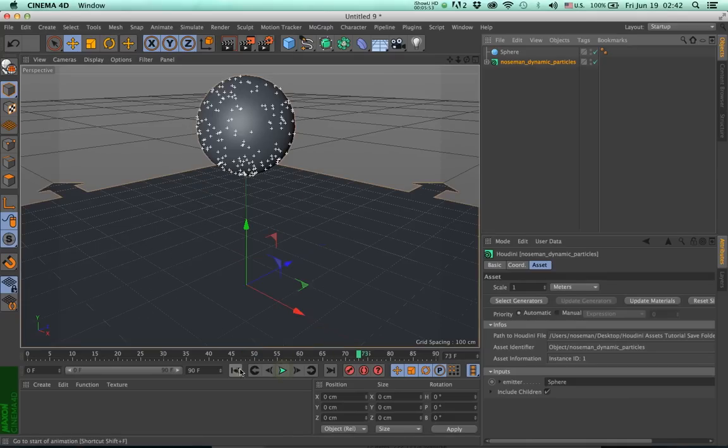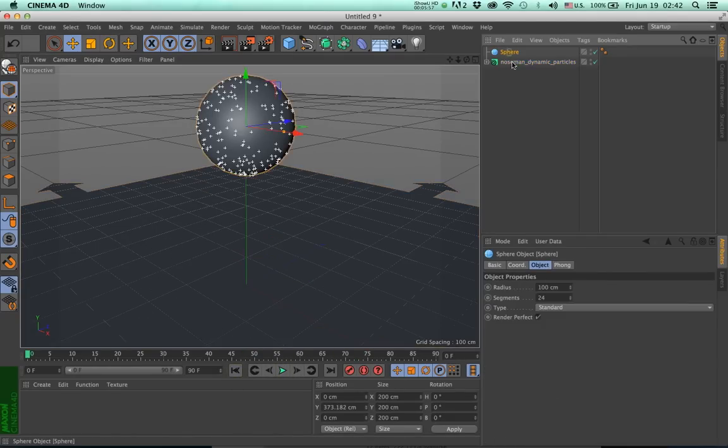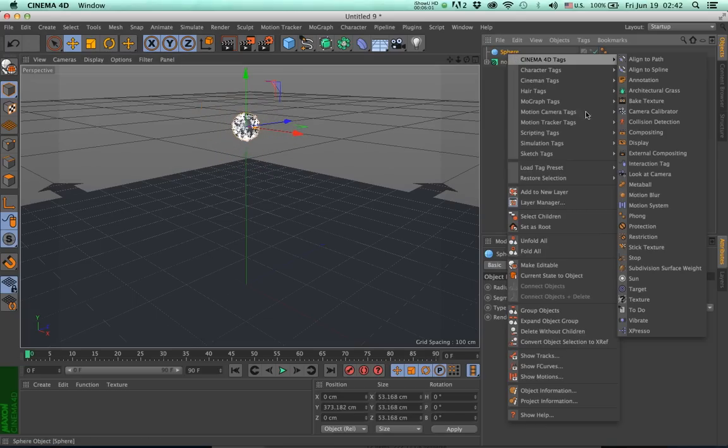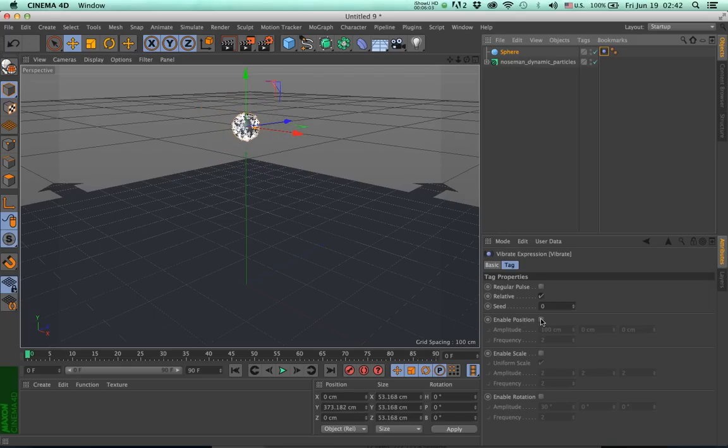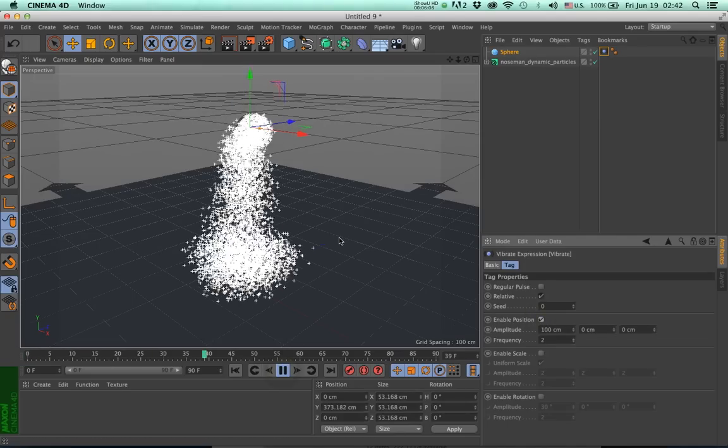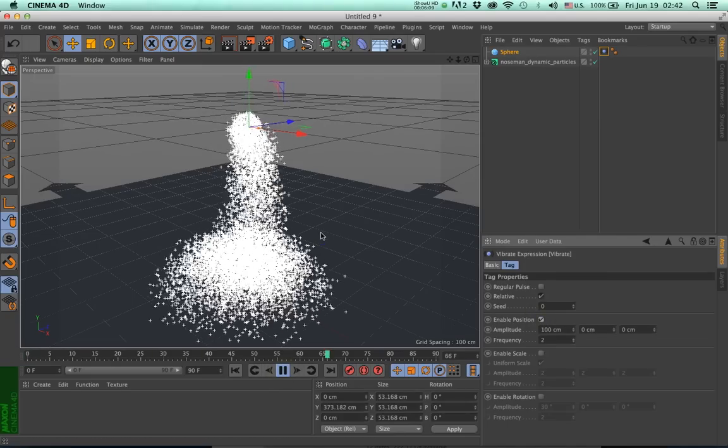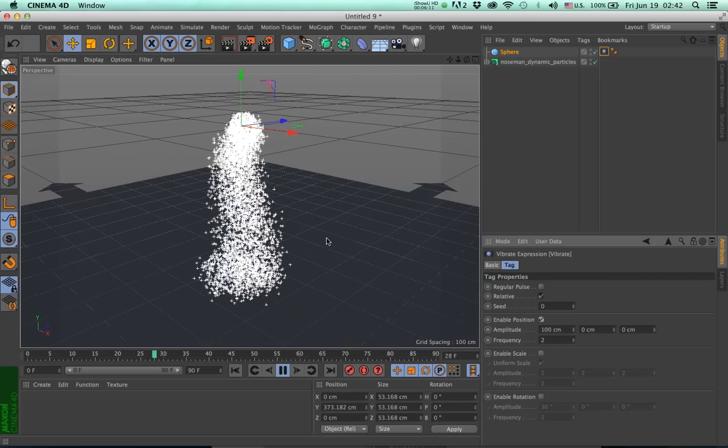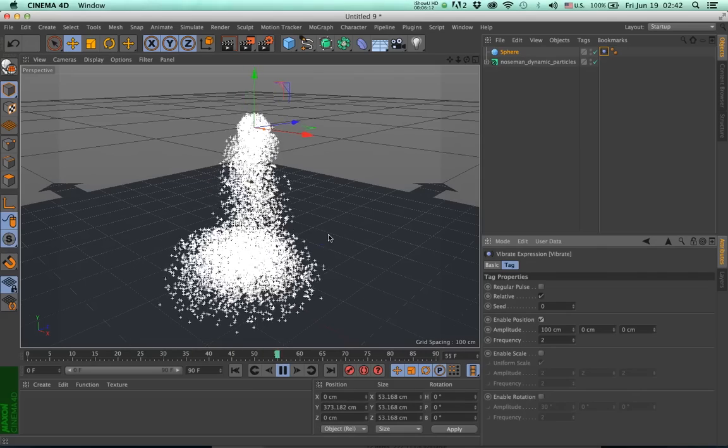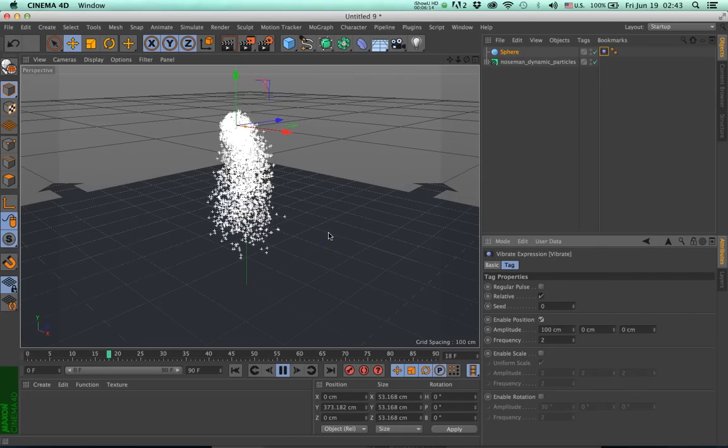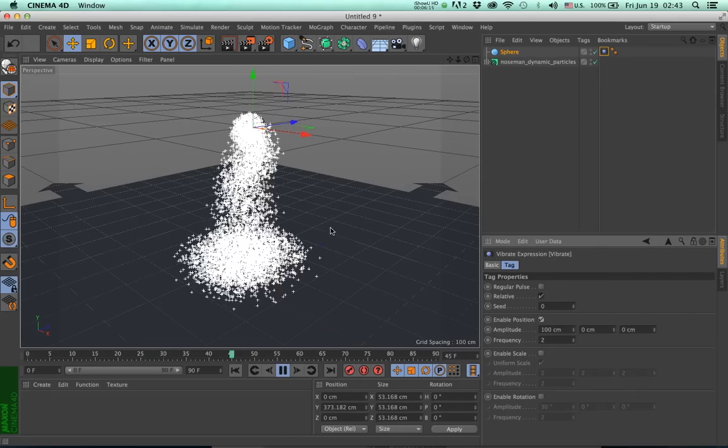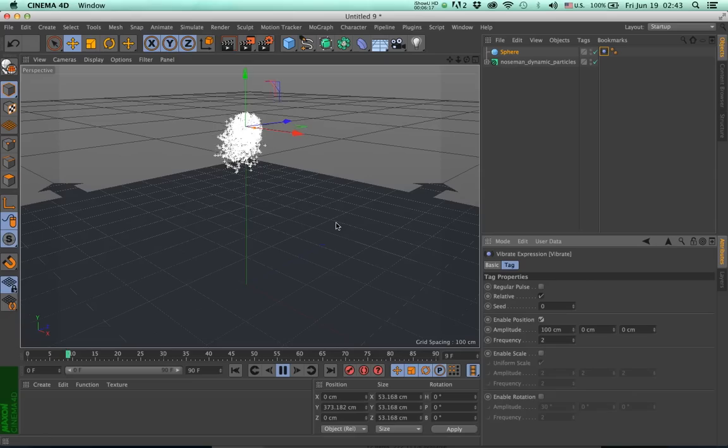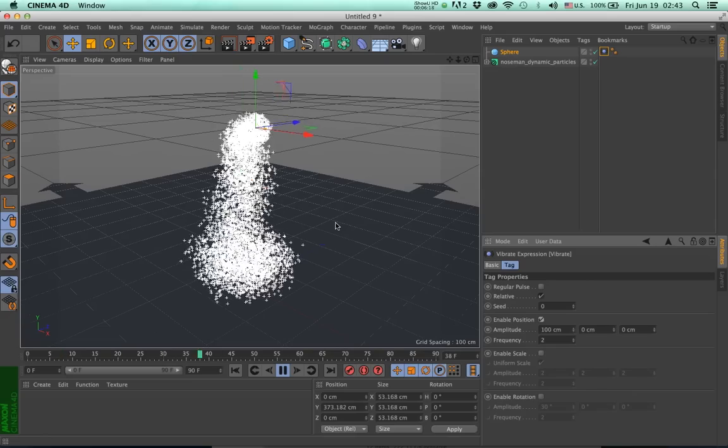Now let's try one more thing. Make my sphere smaller, right-click and add a Vibrate tag. Enable position, press play, and you'll see that the particles are emitted from the position of the sphere. Now how easy was that? I hope you enjoyed it.